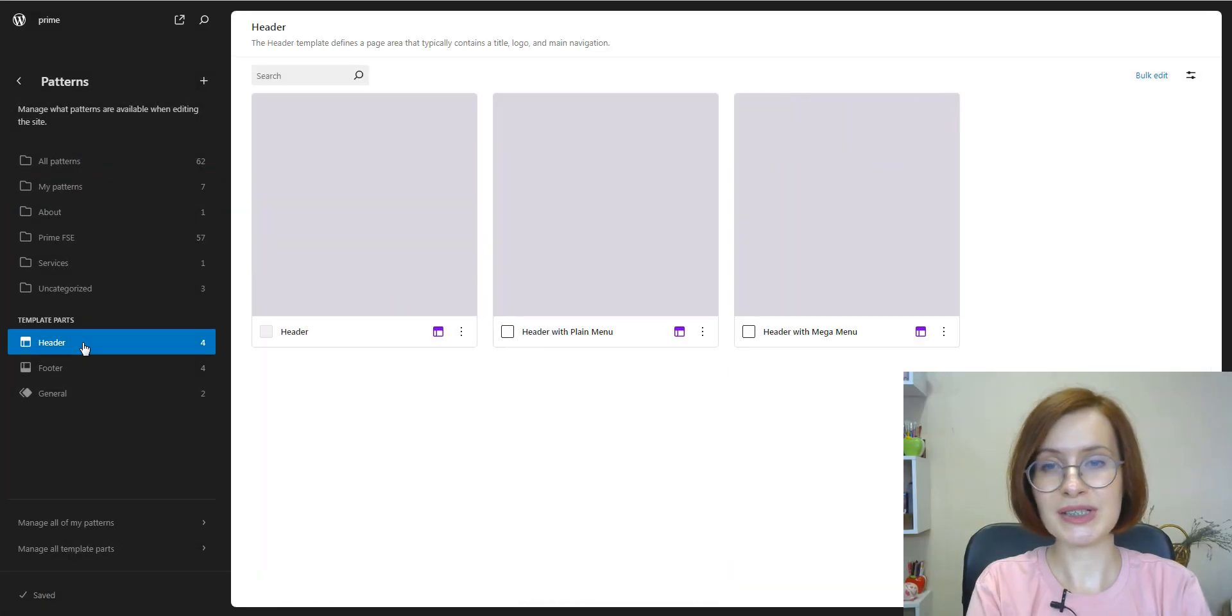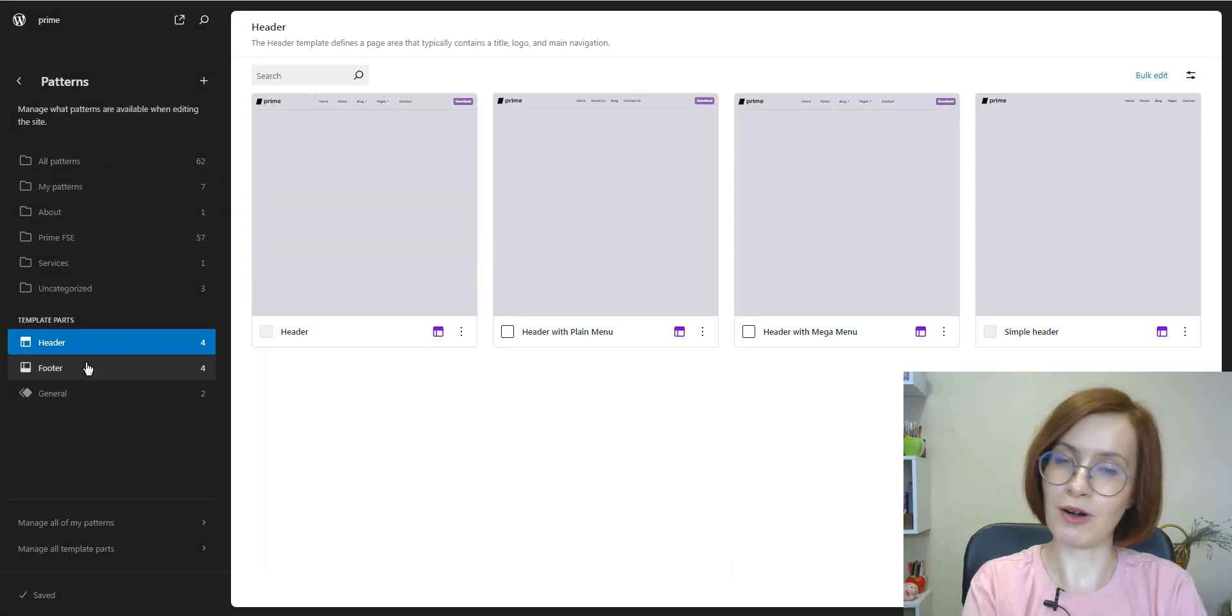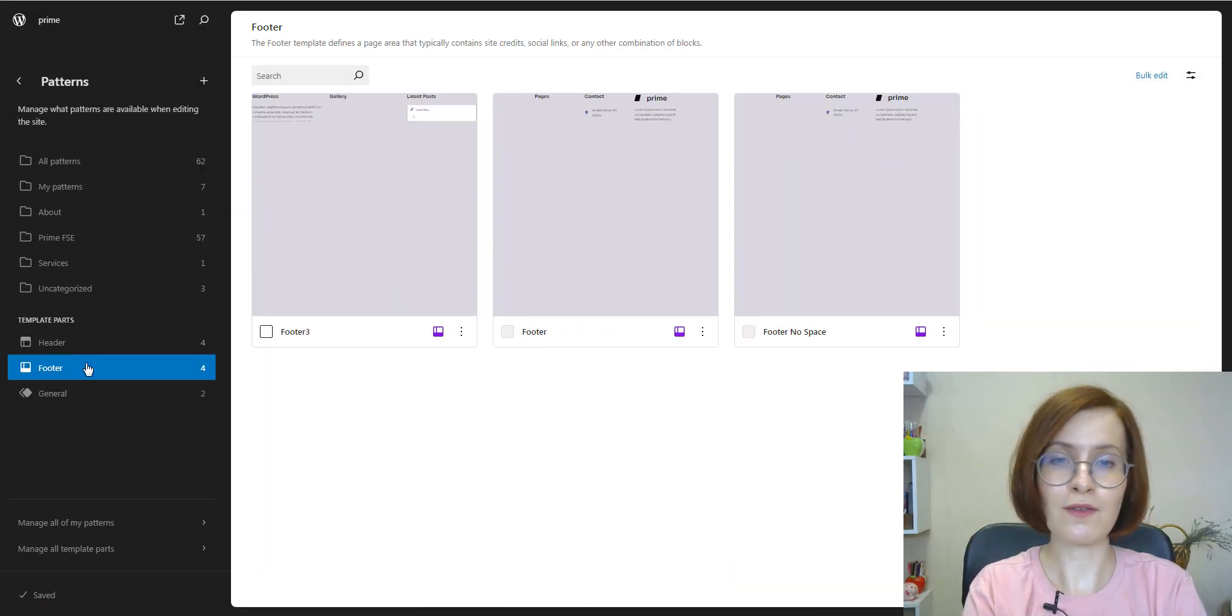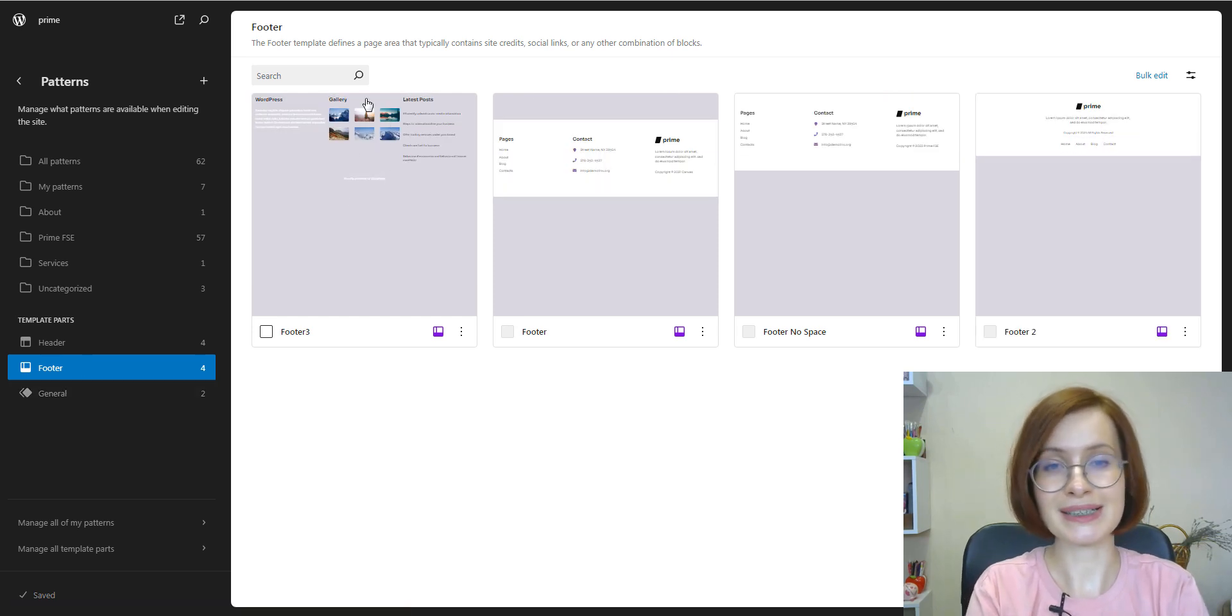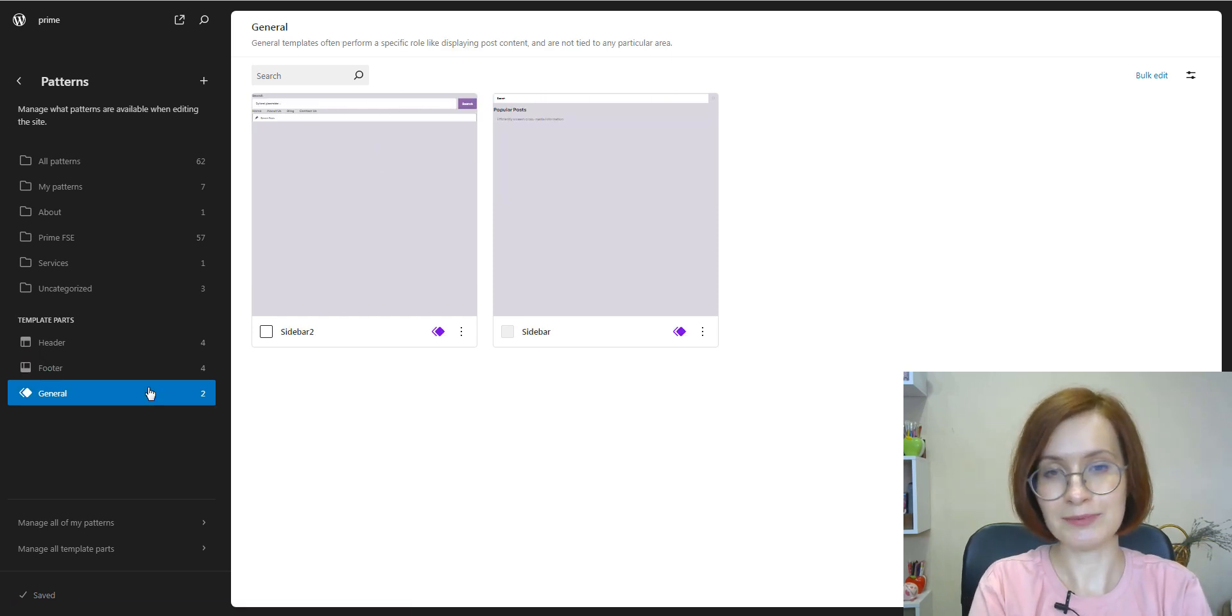Here, we also see template parts. All of them will be exported too.